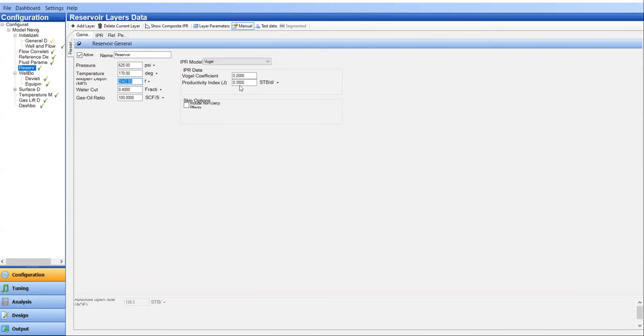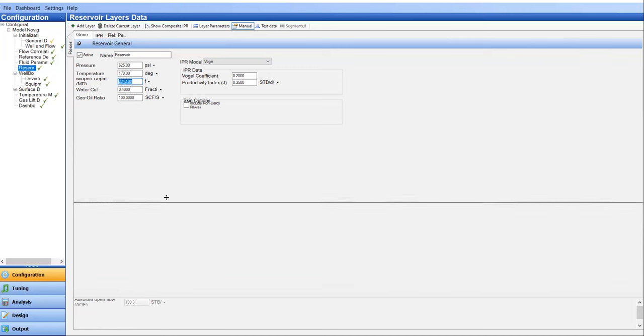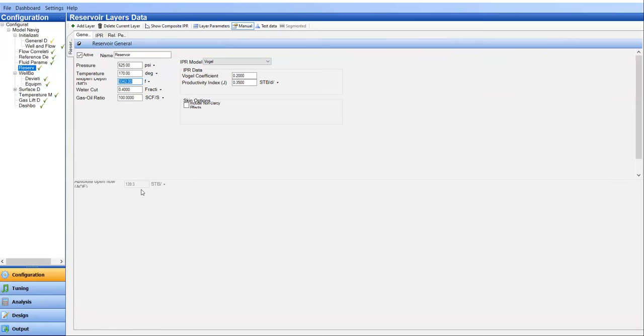Or maybe to have a simple estimation, you just average the productivity index from adjacent producers, the producers located quite close with this well. You can input it here. Technically or practically speaking, you can do that as well. So let's say I already know that the productivity index is around this value. So I just simply input it here. And thus, I get the absolute open flow of 139.3 stock tank barrel.